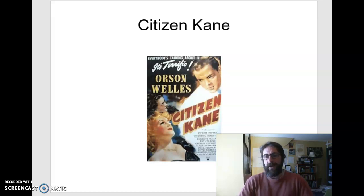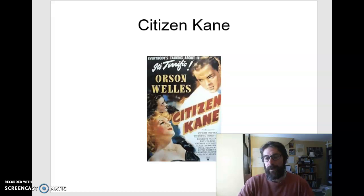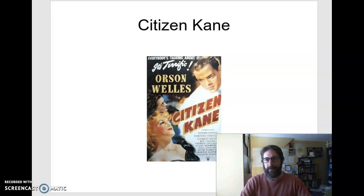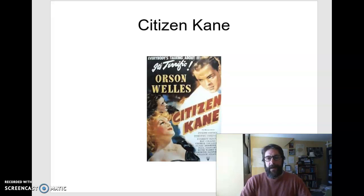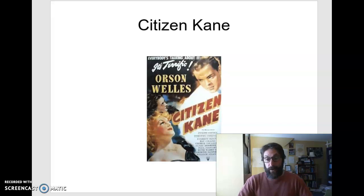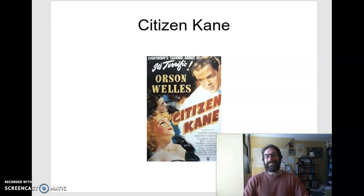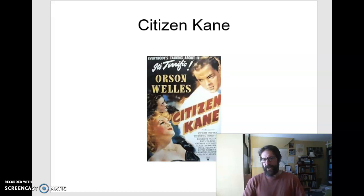Hello everyone. I wanted to share some information about the movie we're going to be watching this week. It's considered by many to be the greatest film ever made, the greatest American film ever made. It's kind of a big claim, but it's Citizen Kane, directed by Orson Welles, made in 1941.